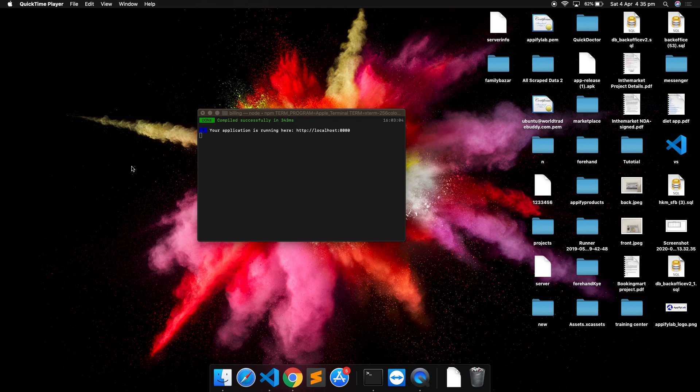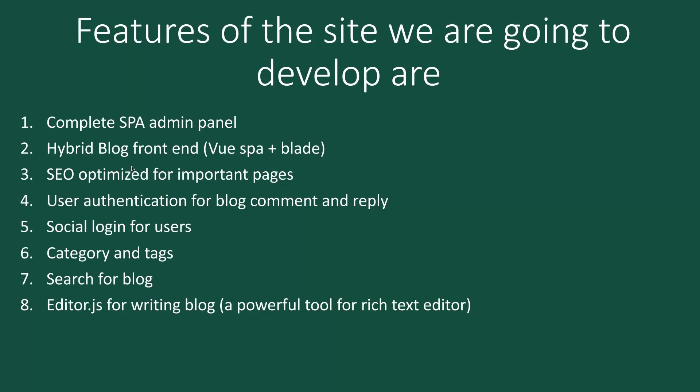Let's see what I'm going to cover in this tutorial series. Here I have compiled some list of features we are going to develop. We will be developing a complete SPA admin panel.